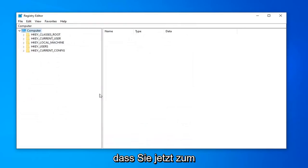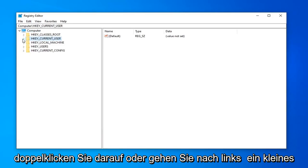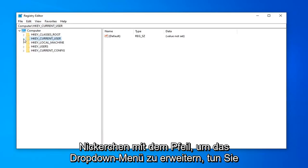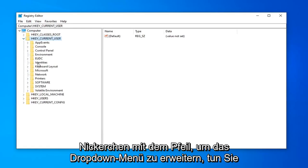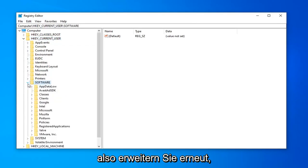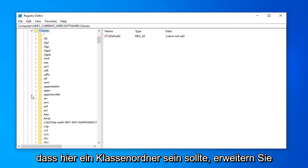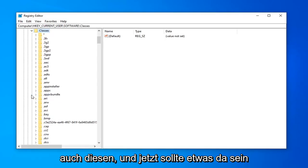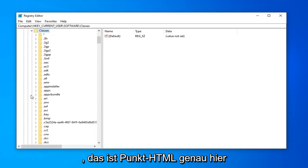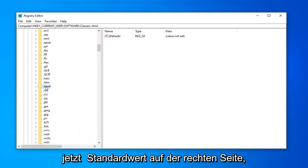Once you've done that, now you want to go expand the HKEY_CURRENT_USER folder. So either double click on it or left click on the little arrow next to it to expand the drop down. Do the same thing now for the software folder. So again, expand that. Should be a classes folder in here. Expand that one as well. And now there should be something that says .html. Right here.